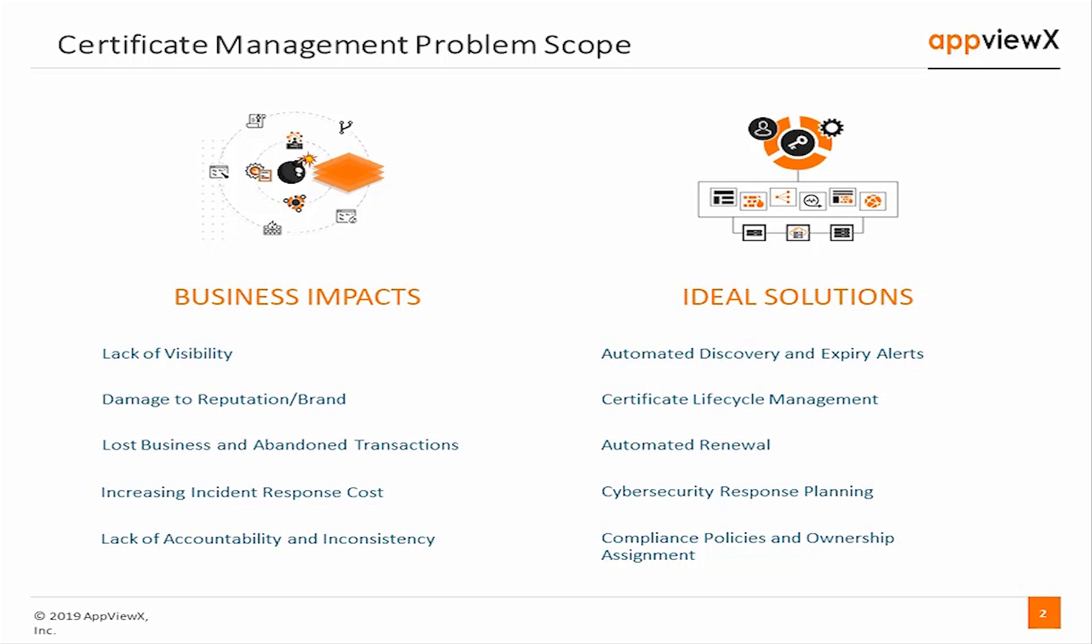Manually managing certificates using spreadsheets only accounts for known certificates and lacks the ability to perform discovery. In addition, there is no mechanism to facilitate certificate renewal, revocation, or regeneration, leaving those responsibilities to complex and error-prone manual task structures. Consider your business and evaluate if these challenges exist and if there are any others that relate to managing certificate assets.